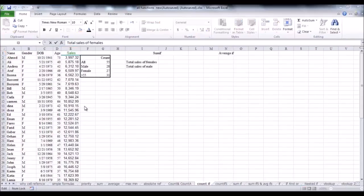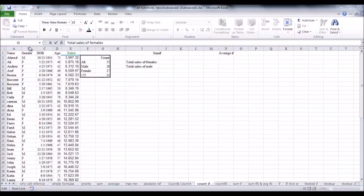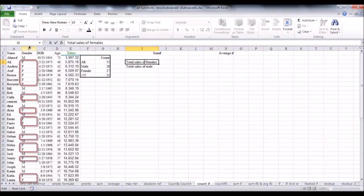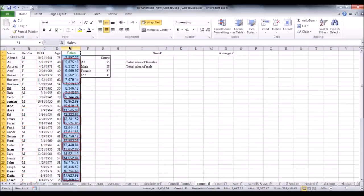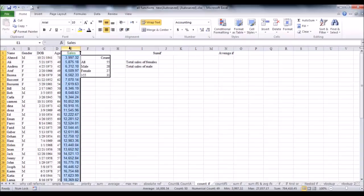I need to look up for every female from the gender column. Then, go horizontally till column E and take the corresponding sales for each female. Then, add all these sales together. Now, let's use SUMIF function to do that.